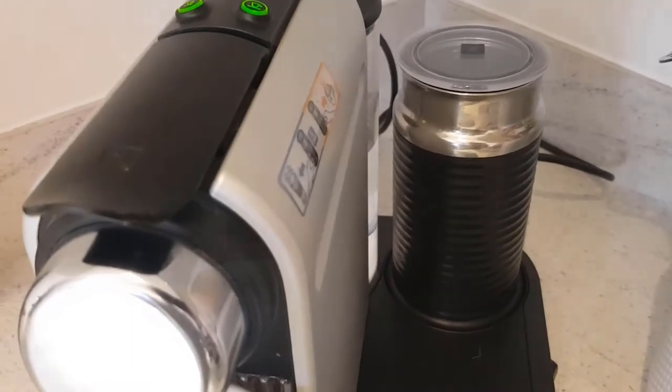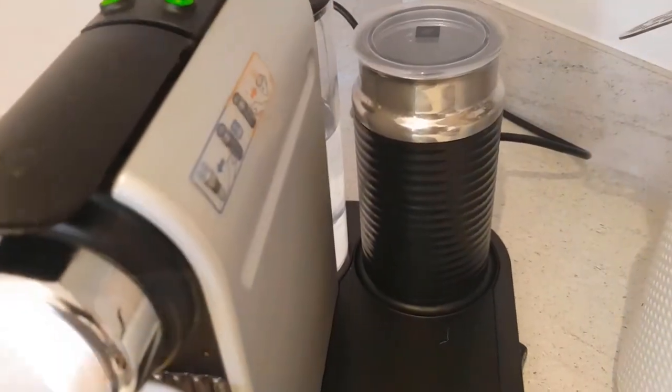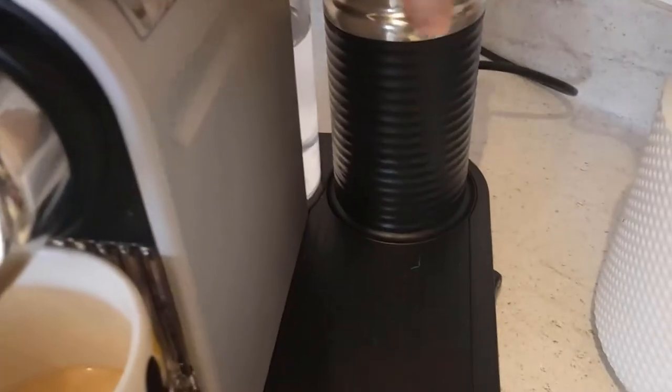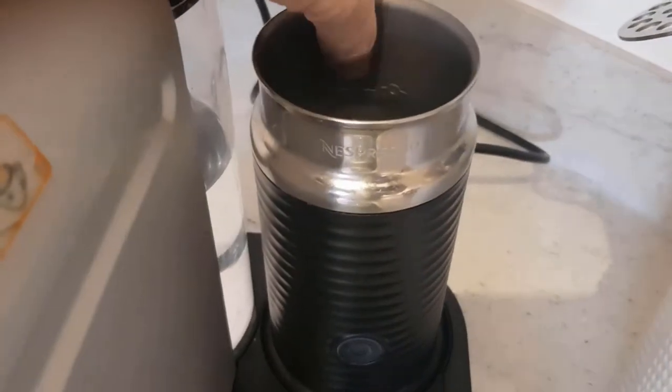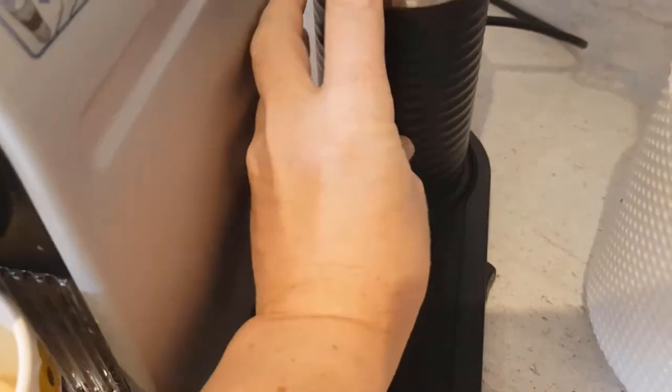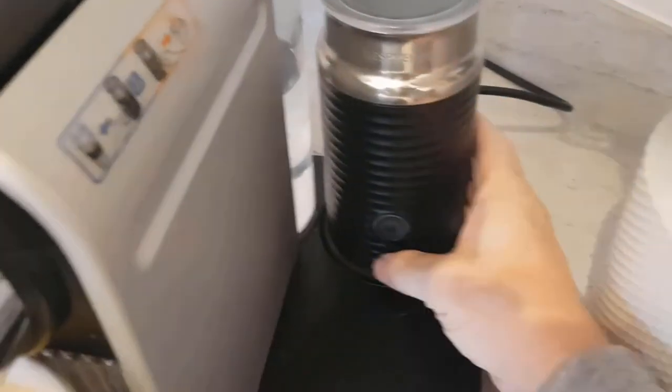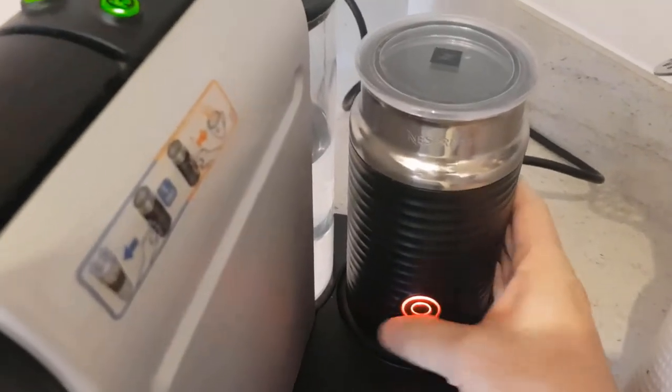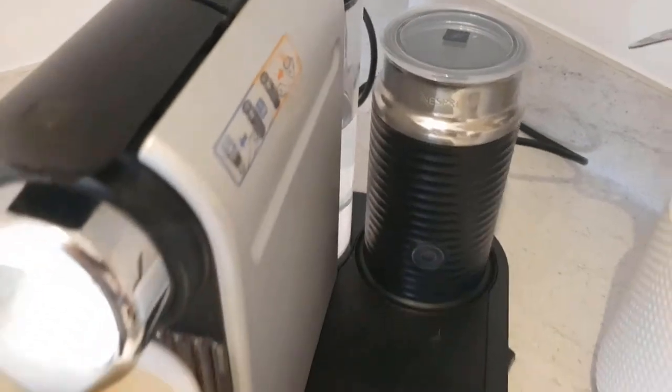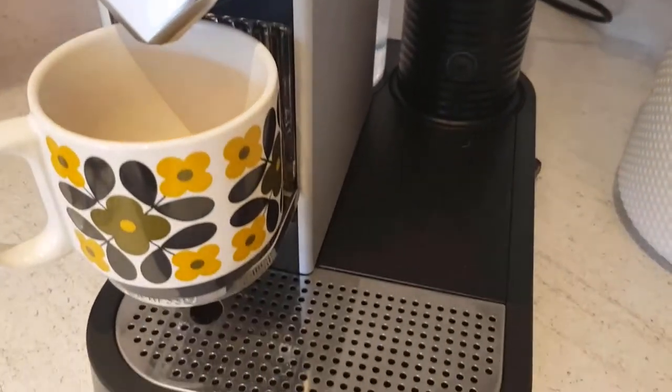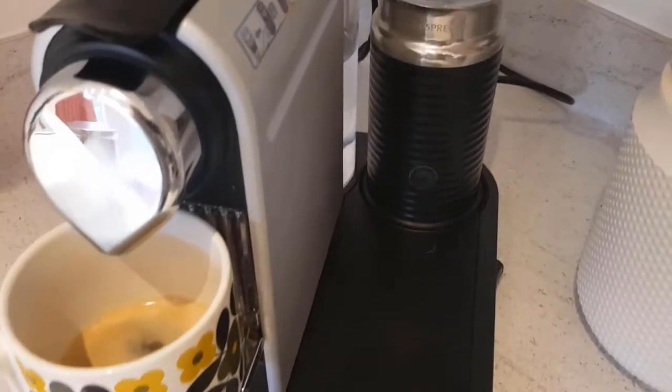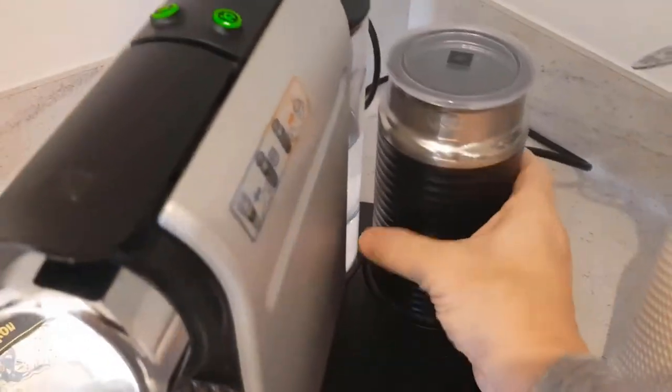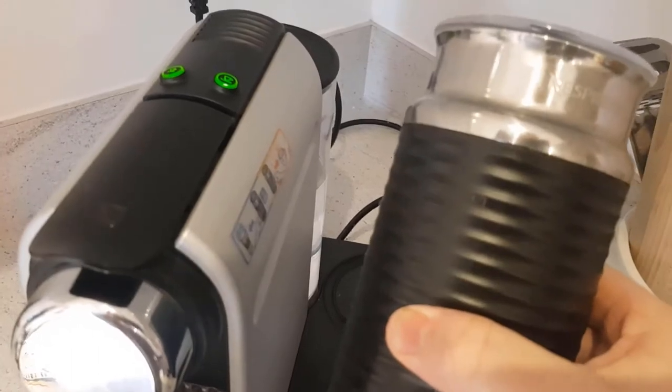I'll find a video for you to see how this Aerocino works as well. Similarly, fill it with milk up to one of the lines, lid on, press the button, done. And that's it. Now it's time to take this apart and see what's inside and how it works.